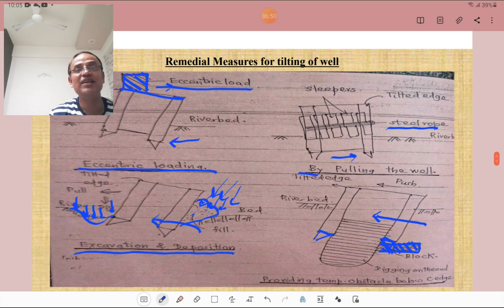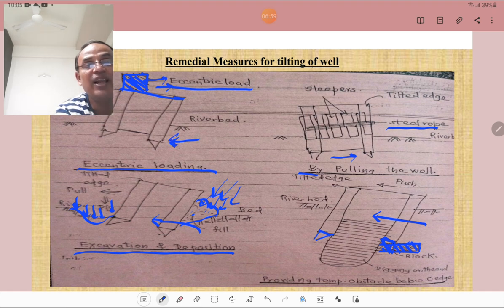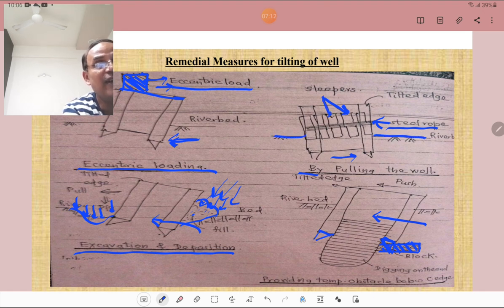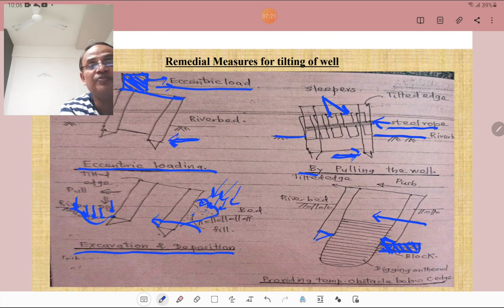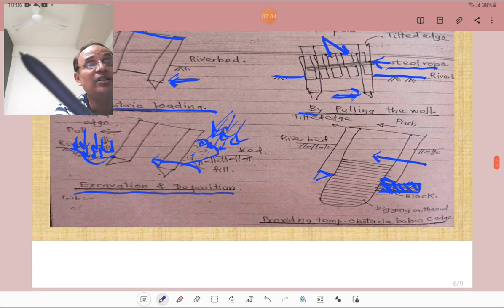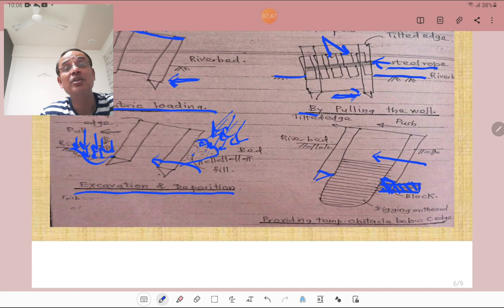These figures show the remedial measures for tilting of the well. First is by putting an eccentric load to bring the well to its original position. Then by pulling the well using a steel rope with slippers at the river bed. Also, by excavation on one side and deposition of the same material on the other side, we can restore the original position. Temporary obstacles can also be provided below the cutting edge to prevent further tilting.